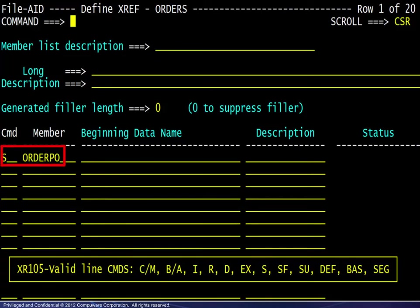We enter the S line command to define the XREF information in formatted mode for the layout contained in member order PO.